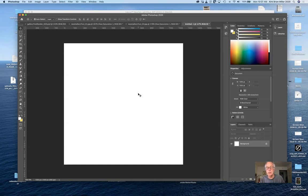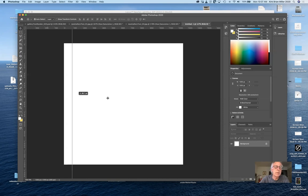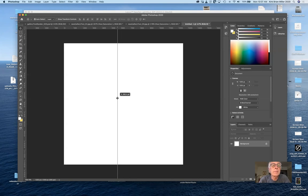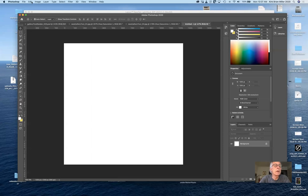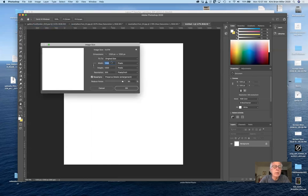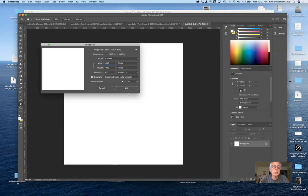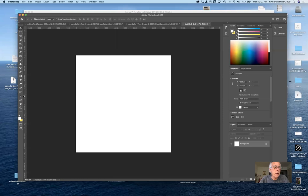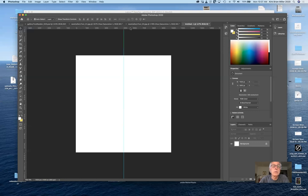The important thing to note is that projection maps — especially image maps — should start as square images. As they're projected onto the object, you can change the height, width, and rotation. I like to start by bringing out some guidelines so I know where the center of everything is. They won't show up in the render; they're just helpful to me.